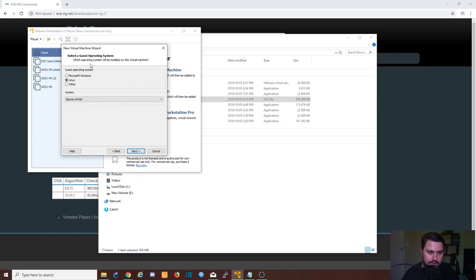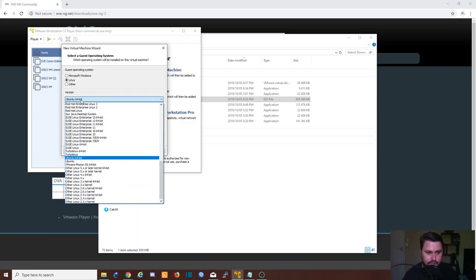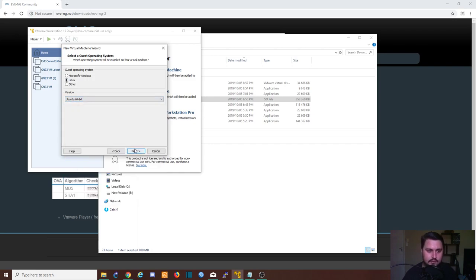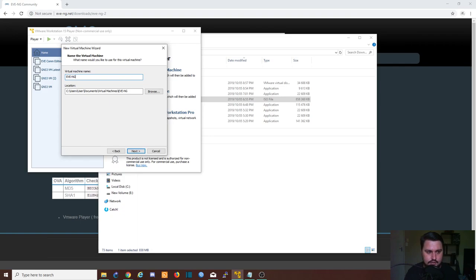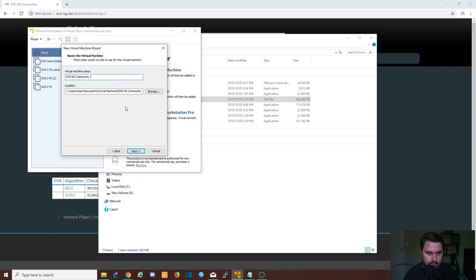Where we say what this is, we're going to use this as Linux, and the version will be Ubuntu 64-bit. We go next here. You can give the virtual machine a name, so maybe make it EVE-NG Community.